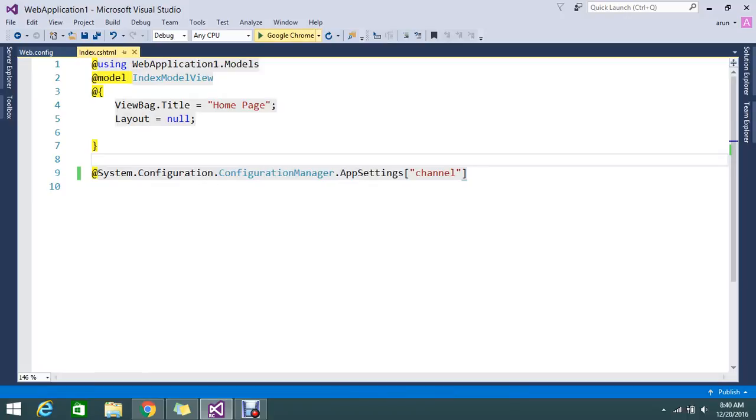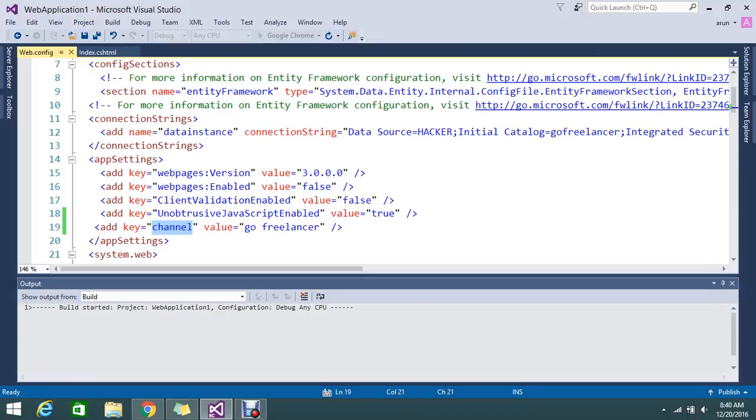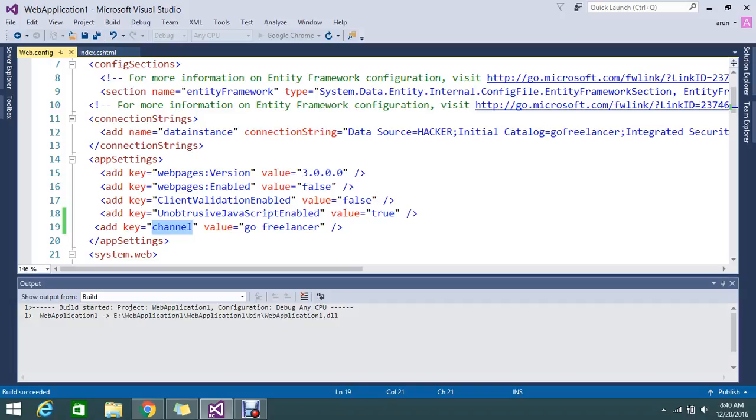Now let me run my application. We will see in the view GoFreelancer because the value that I gave for the key Channel is GoFreelancer.